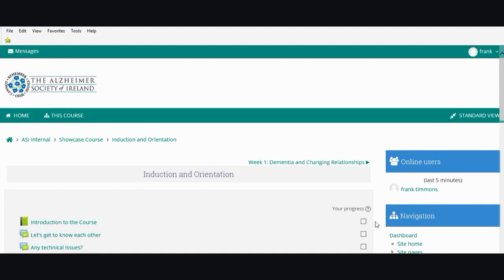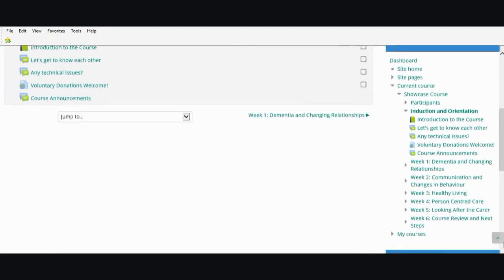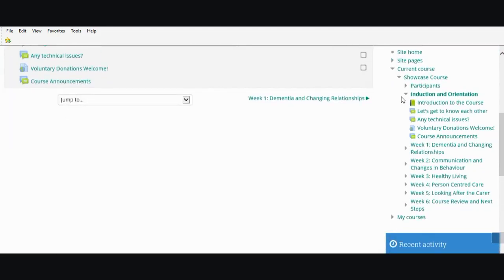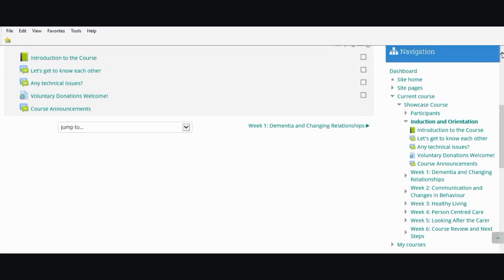This indicates your progress — when you've taken part in these activities, these boxes will be ticked to show you've completed certain activities.